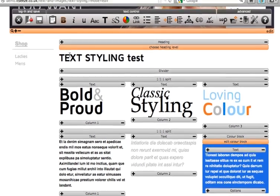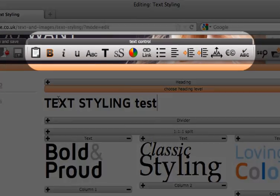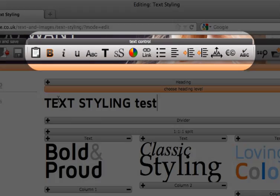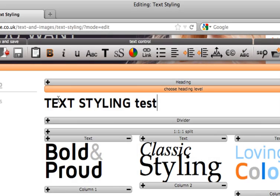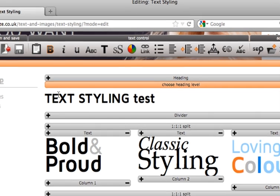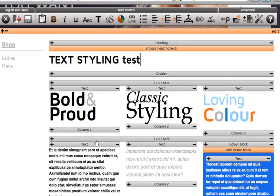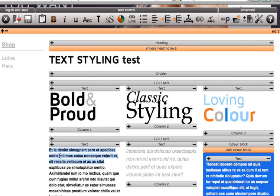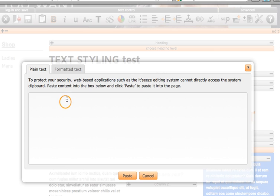The next section is the text control. This is for all your website text changes. First is the paste button for pasting text into your website. Simply copy text from somewhere, then click this button and paste it in the box.